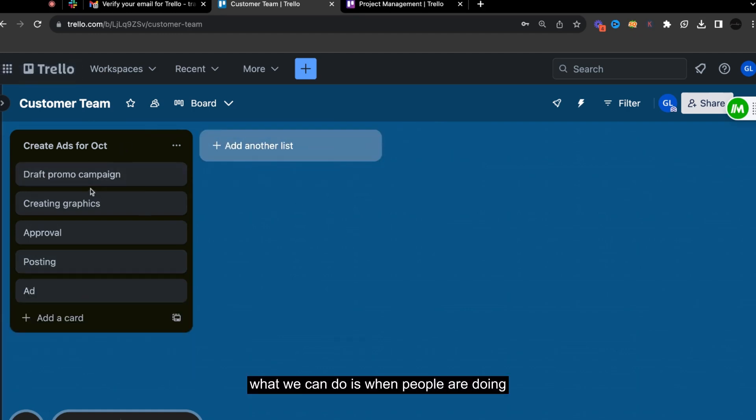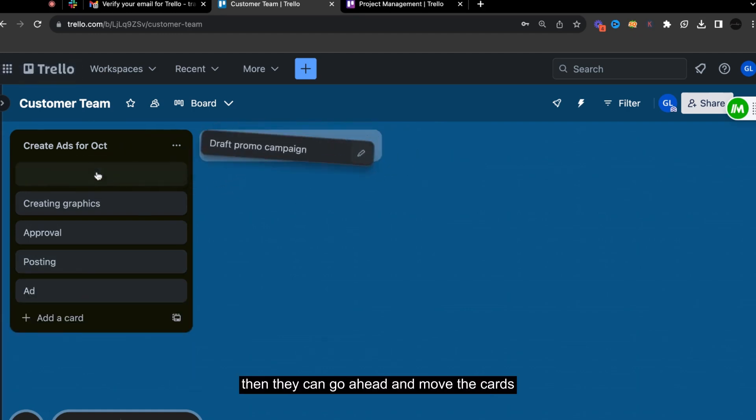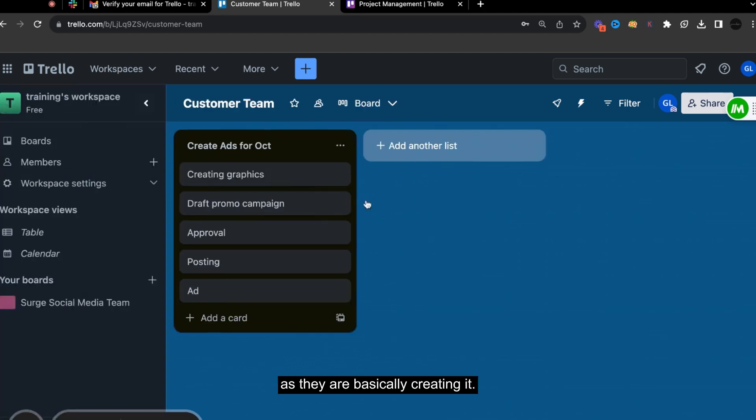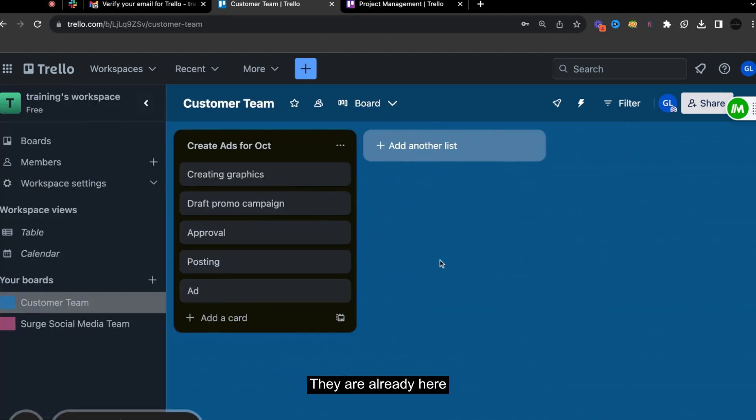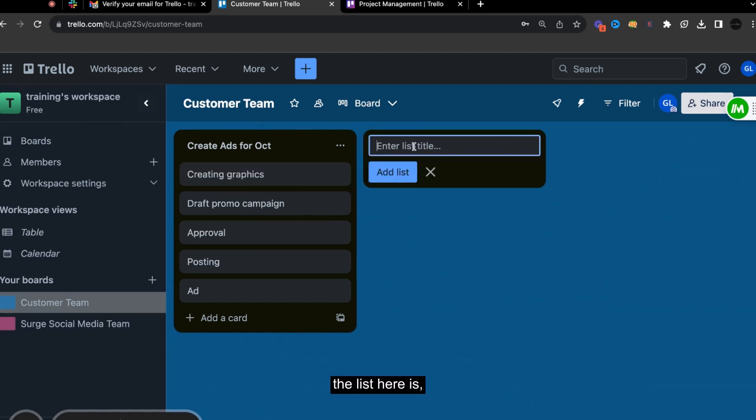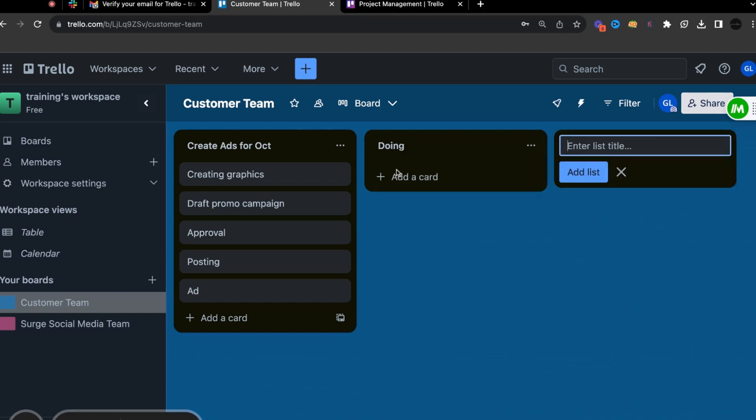Once this is done, what we can do is when people are doing, then they can go ahead and move the cards as they are basically creating it. So they're right here. So maybe when they are creating the list here is, let's just say doing.